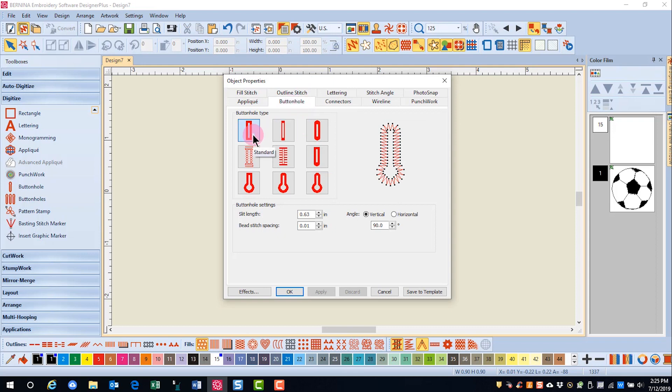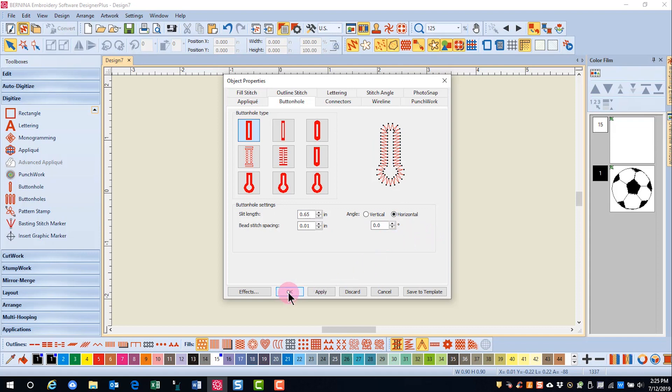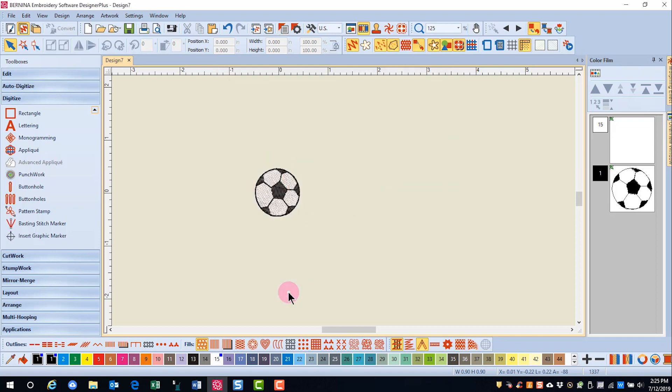We're going to choose a standard buttonhole, and we'll change the length. We want this to be a horizontal buttonhole, and then click OK.